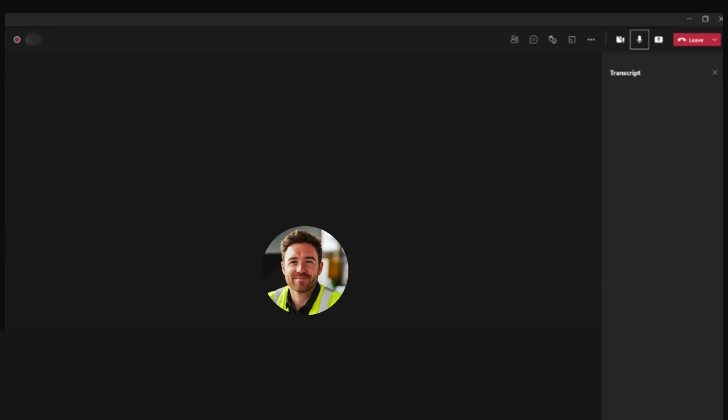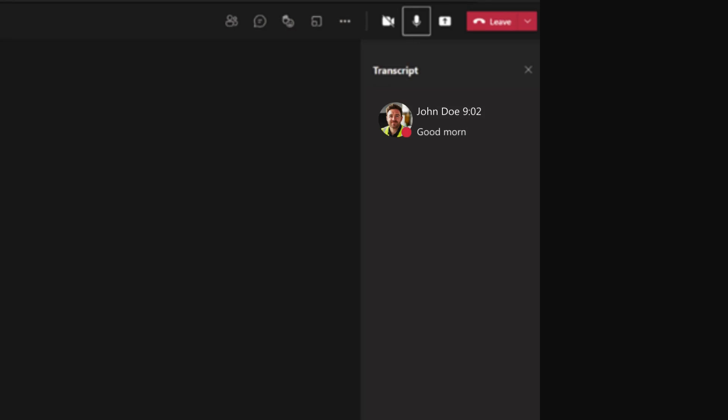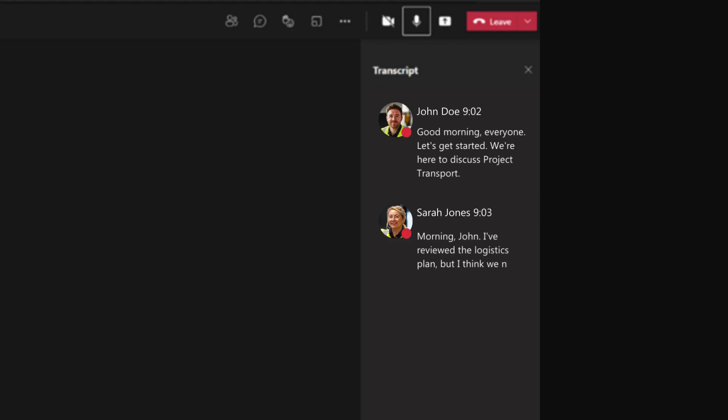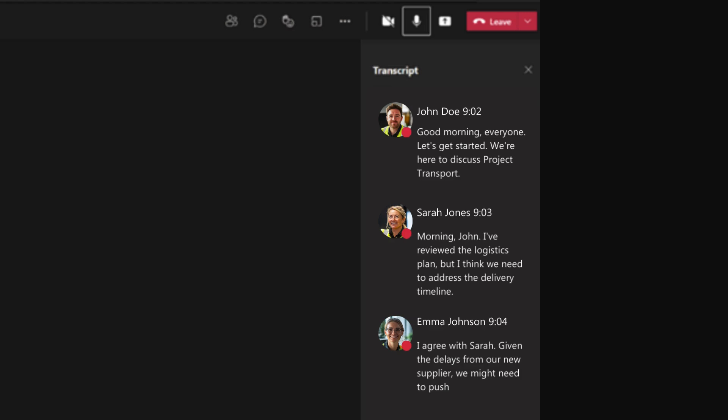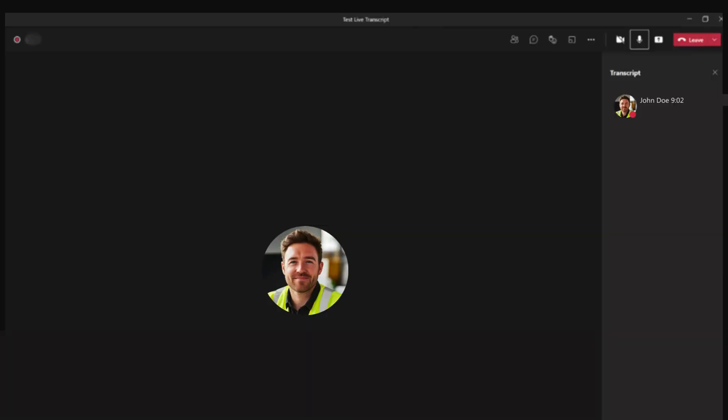meeting when the transcription is turned on. "Good morning, everyone. Let's get started. We're here to discuss Project Transport." "Morning, John. I've reviewed the logistics plan, but I think we need to address the delivery timeline." "I agree with Sarah. Given the delays from our new supplier, we might need to push the deadline back by a week."